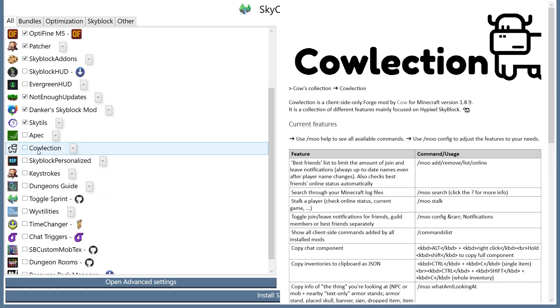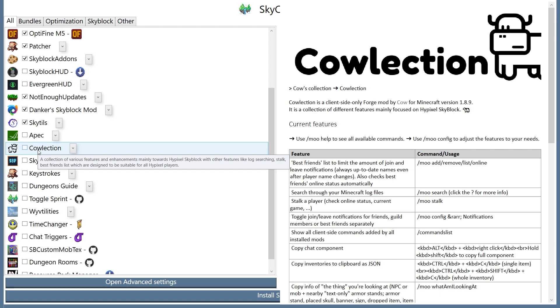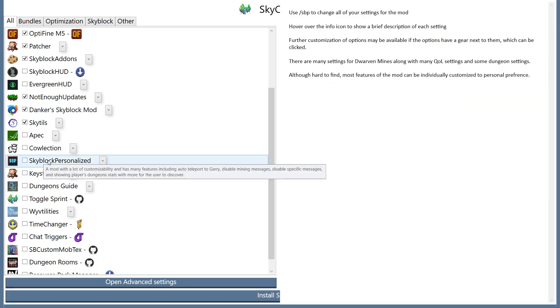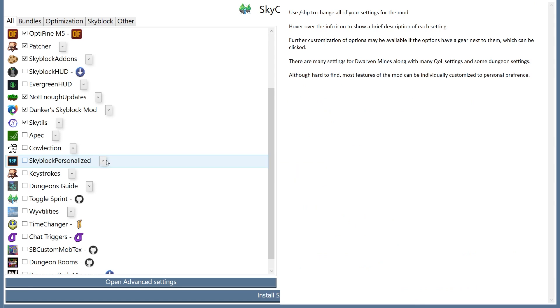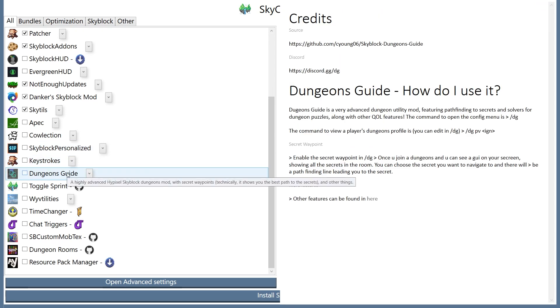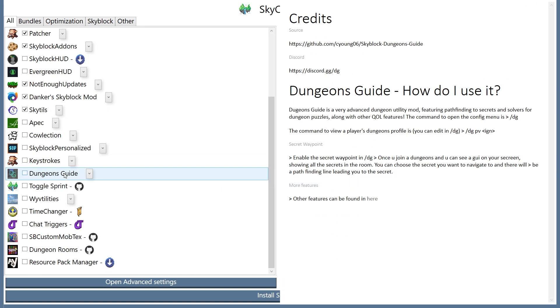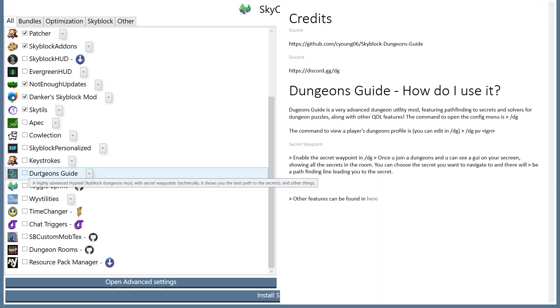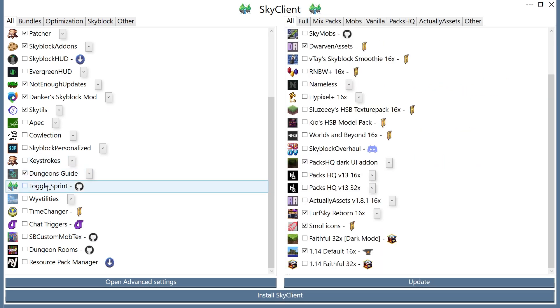Collection, honestly not that useful anymore in comparison to lots of the other mods on this list, but can still be helpful. Skyblock personalized, you don't really need, but can still be decently helpful. Dungeon's Guide, I would highly recommend. This is secret waypoints and is really helpful, and it just shows you the best path to secrets. I have a whole video on my channel, and I would definitely recommend it.